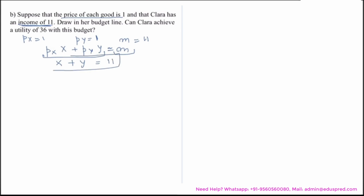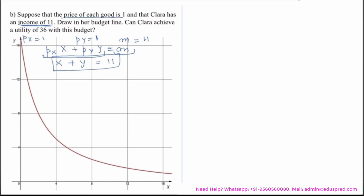On the graph, the x-axis has good x and the y-axis has good y. The indifference curve giving Clara utility of 36 is already drawn. The budget line x + y = 11 is drawn as the blue straight line.